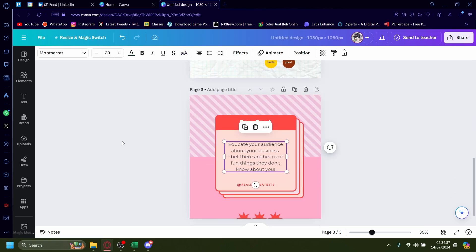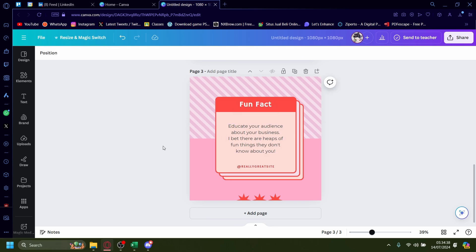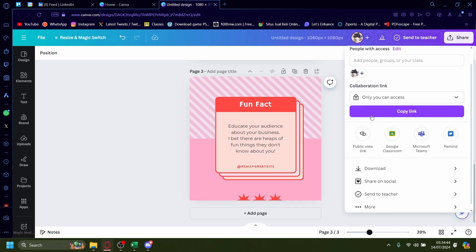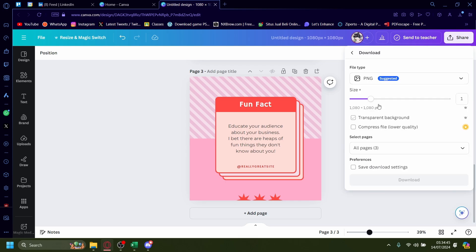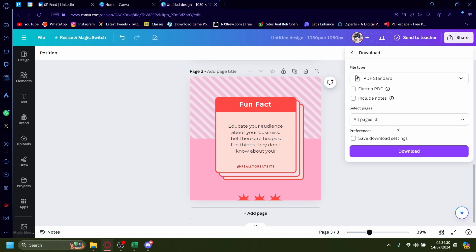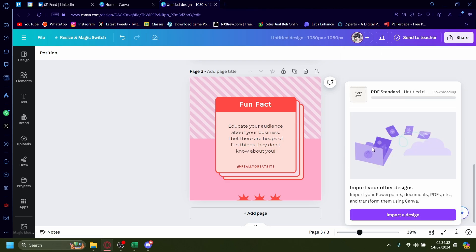Once you've made it all and you're happy with the result, make sure to go to share up here. And you'd want to download this. But don't download it as PNG. Download it as PDF standard. Let's download that.